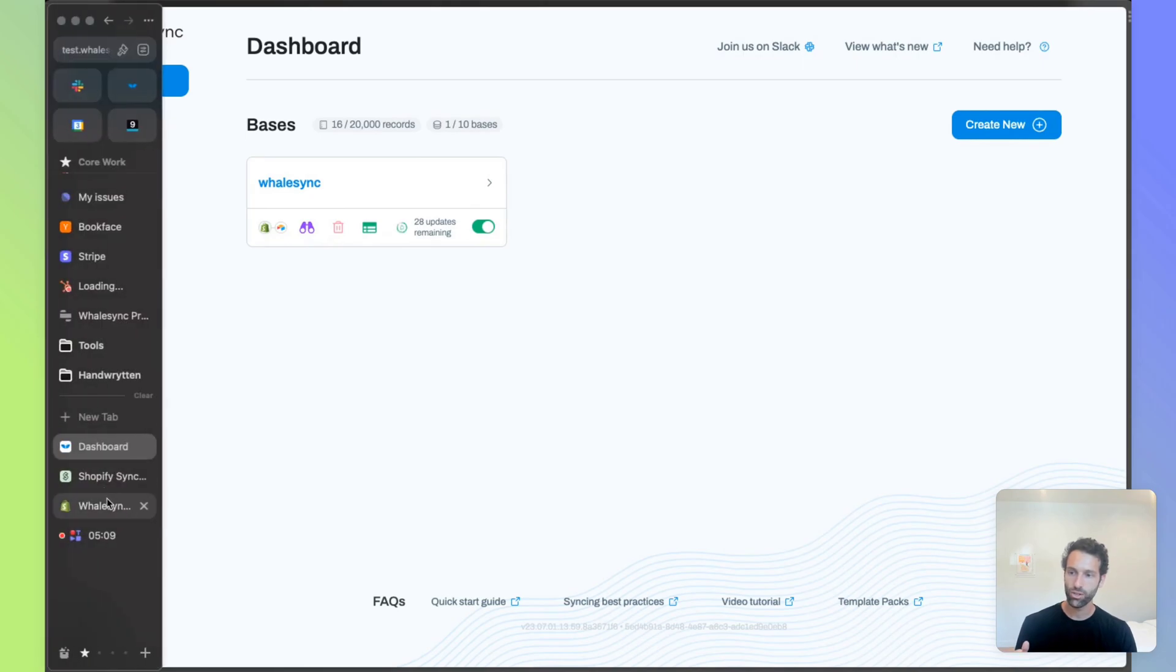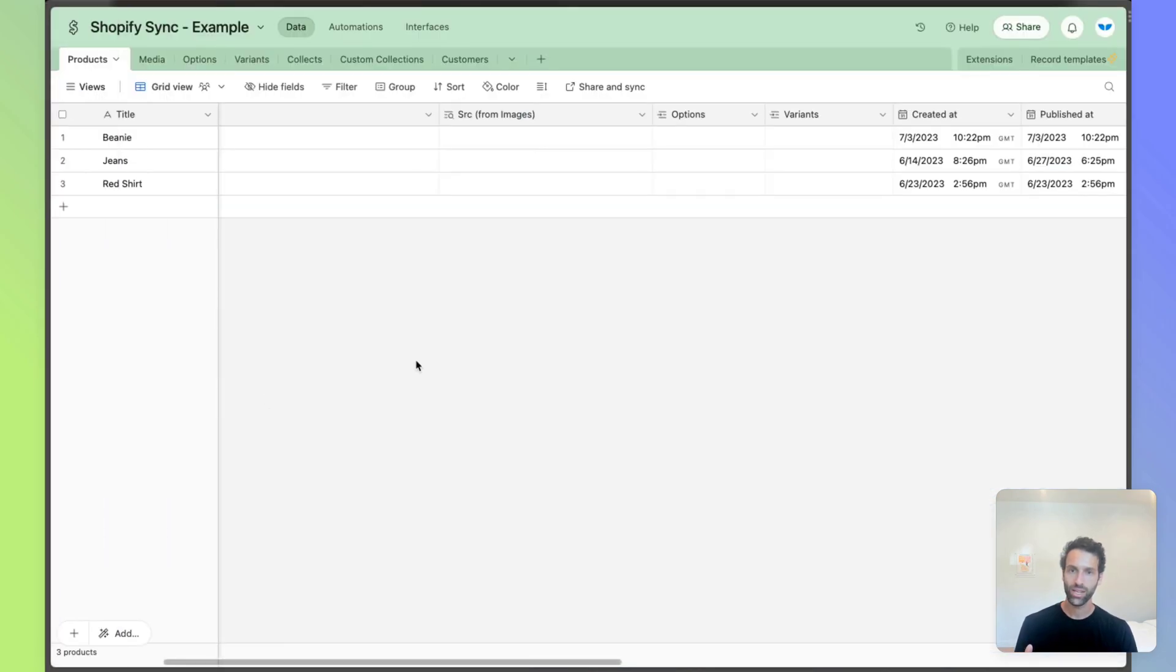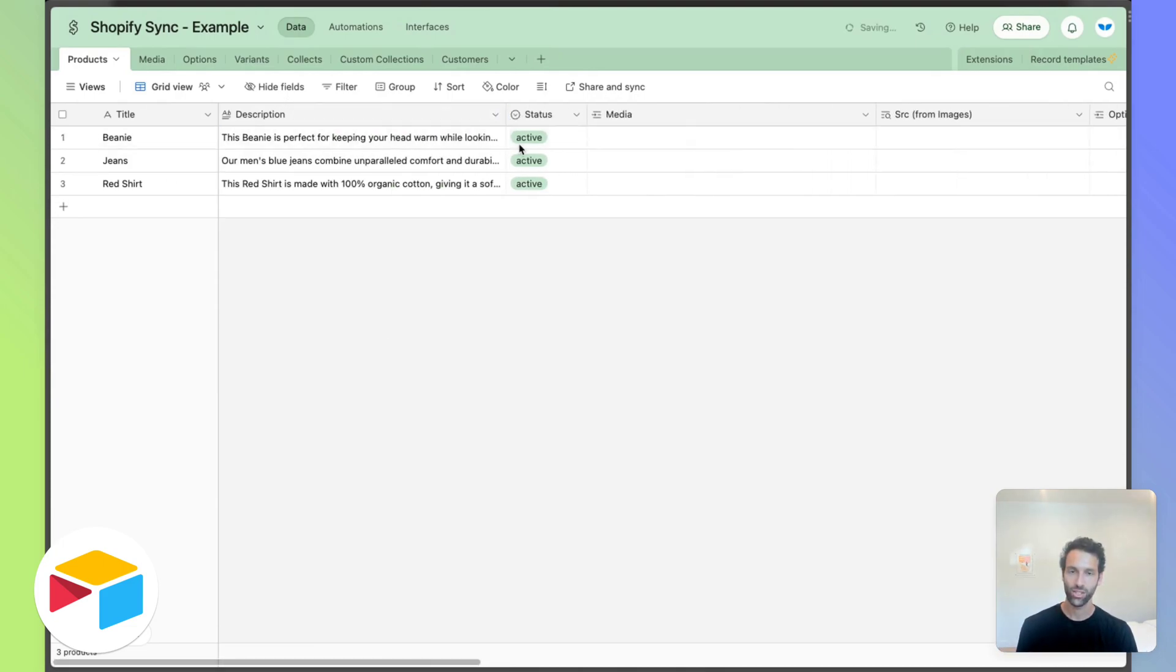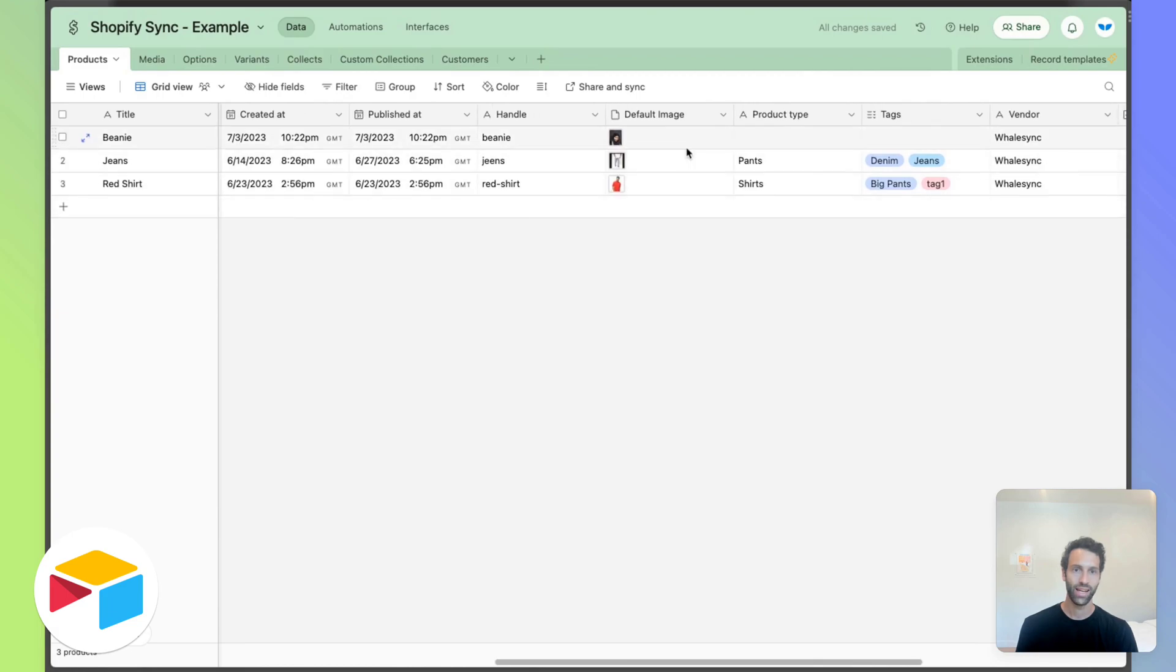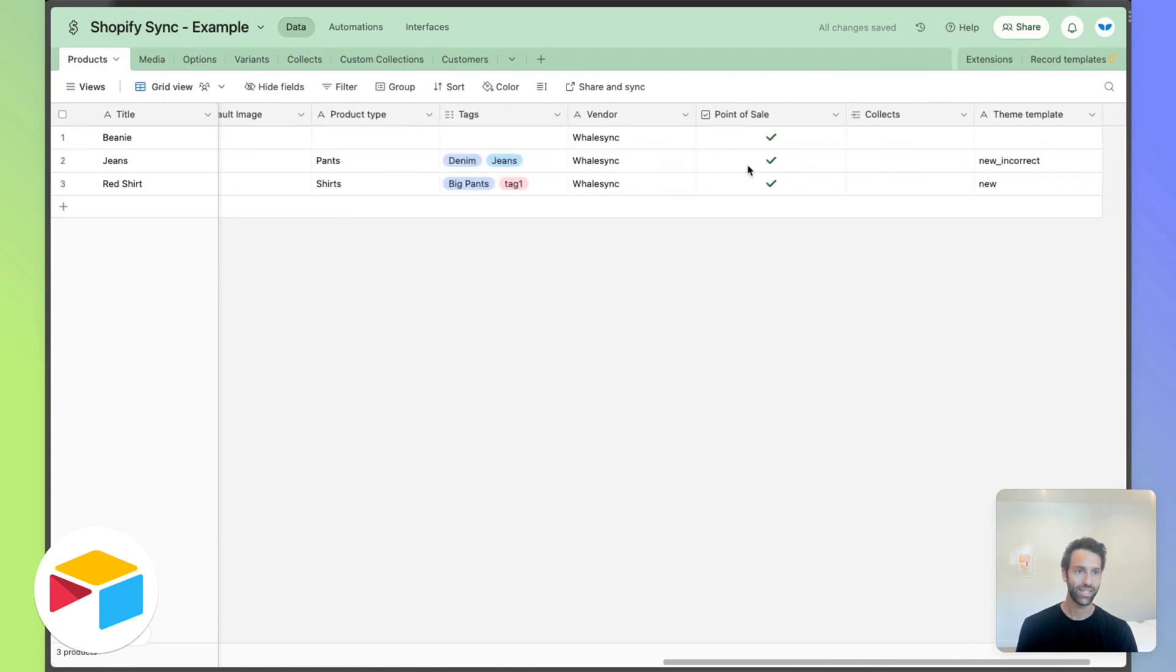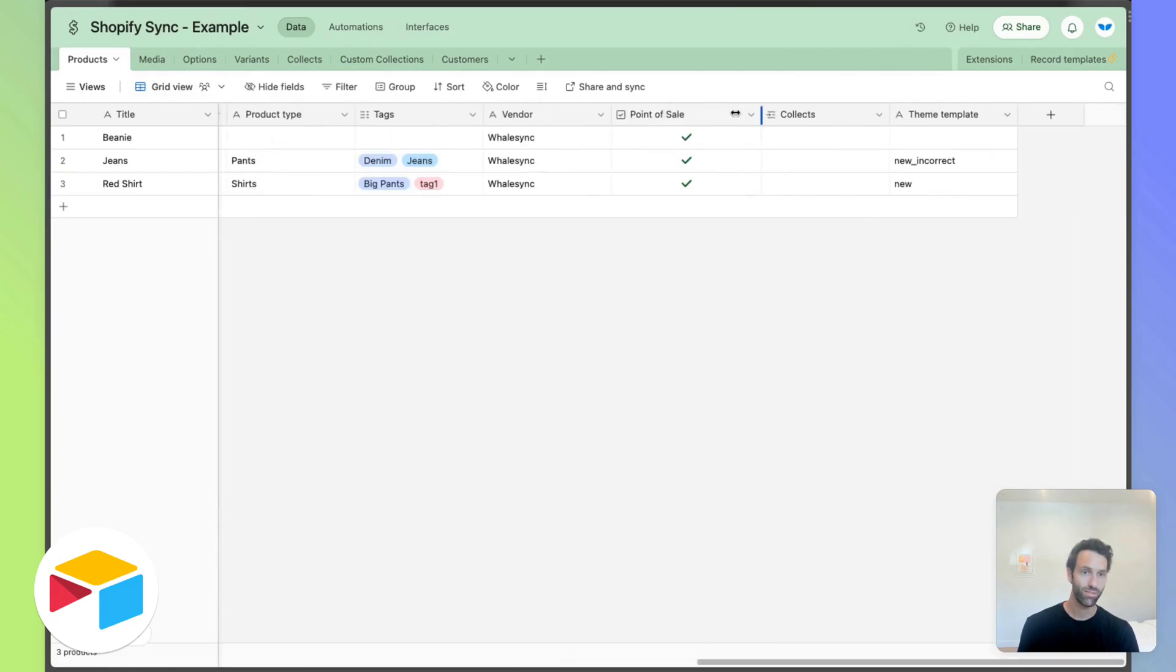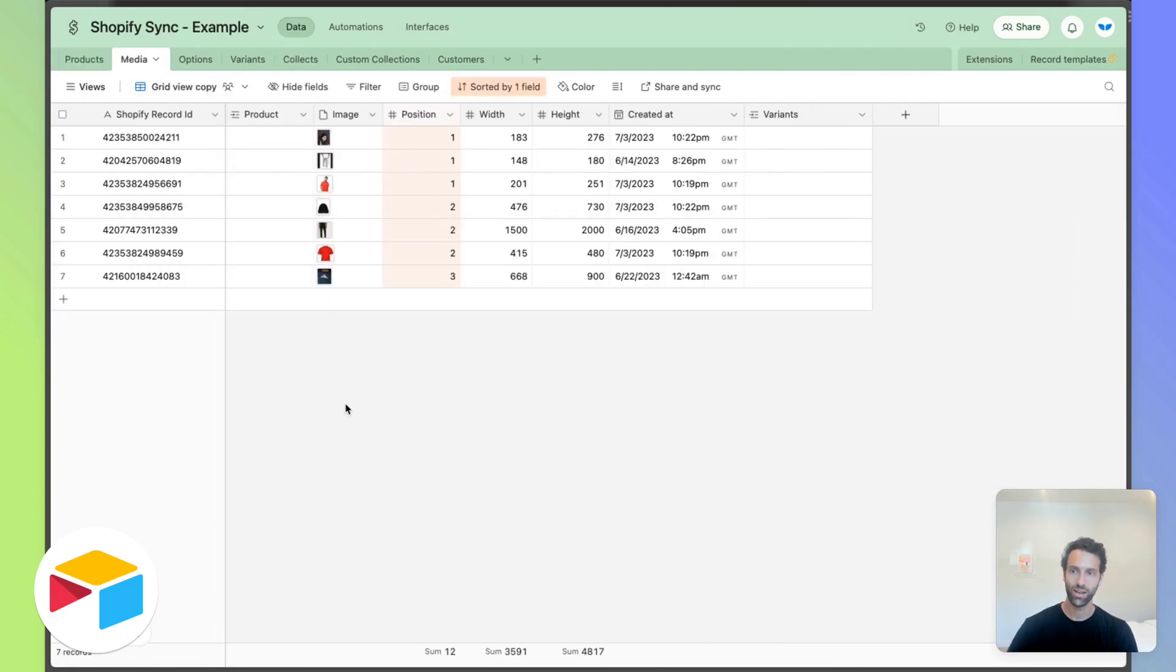Now, if we go back over to Airtable, we can start to see this sync in action. It's created our three products here and includes descriptions and images and tags, as well as the theme template, whether or not it's published to the point of sale. And we're going to click through the rest of these fields here.